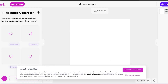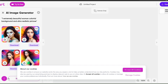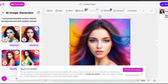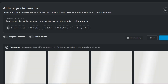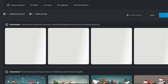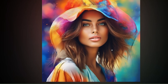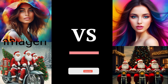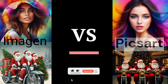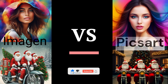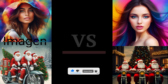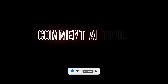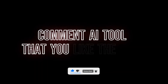Now we try another prompt on both tools so that you can compare them easily. We enter the prompt: extremely beautiful woman, colorful background, and ultra realistic picture. Here are the 4 images you've seen — now you can compare them easily. Also, comment on which tool you like.